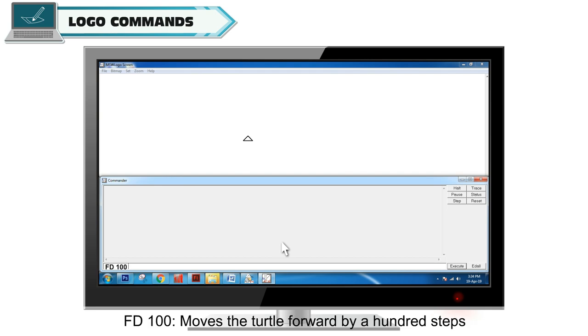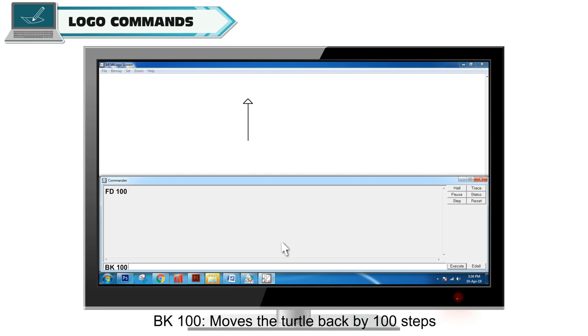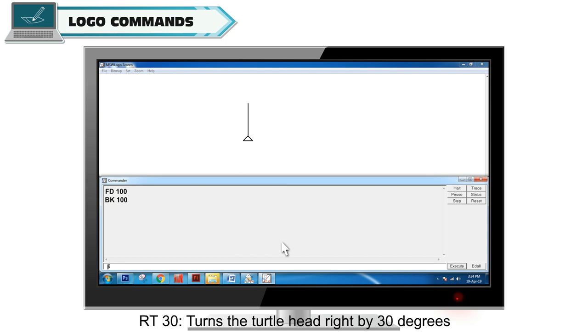FD100 moves the turtle forward by 100 steps. BK100 moves the turtle back by 100 steps. RT30 turns the turtle head right by 30 degrees.